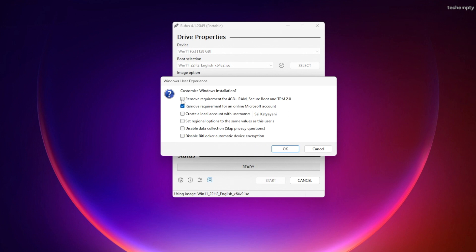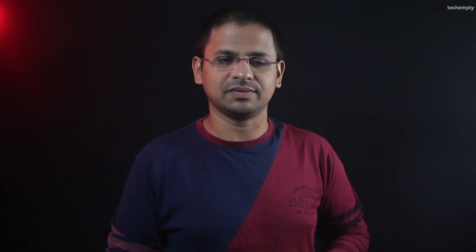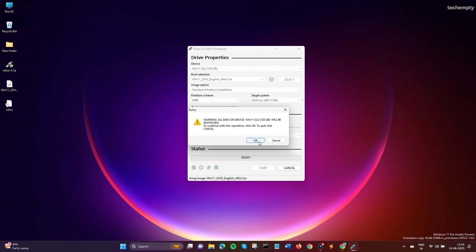If your computer does not support Windows 11 and lacks a TPM module, check this option. Since my PC doesn't have a TPM module, I am checking this option. Click OK when you are ready.